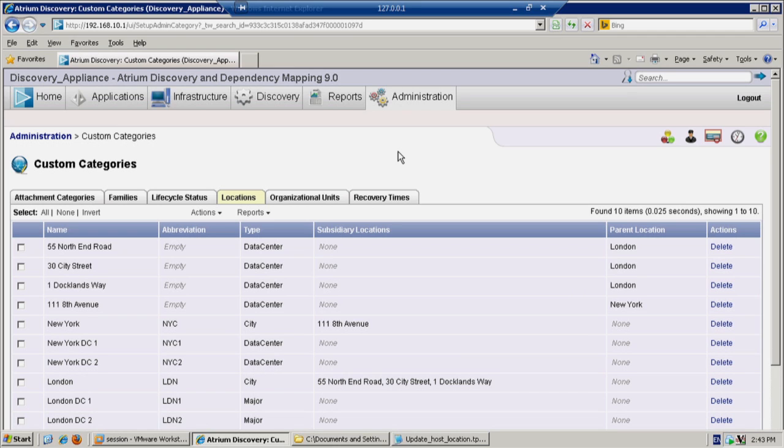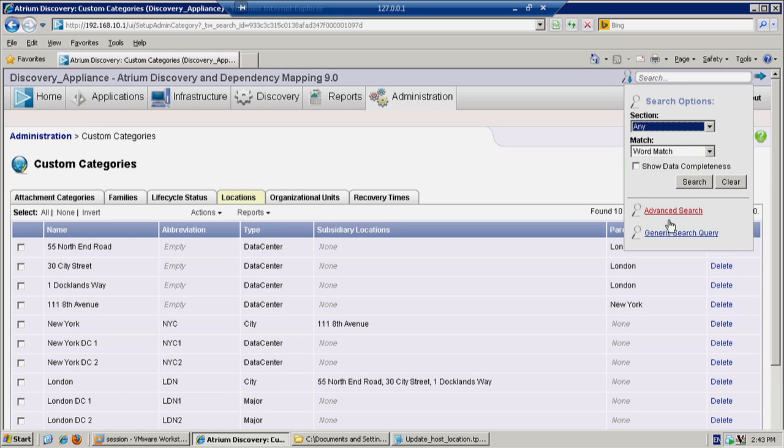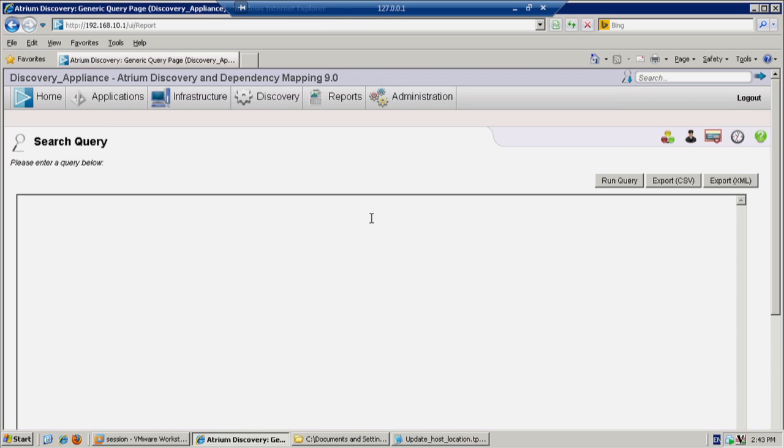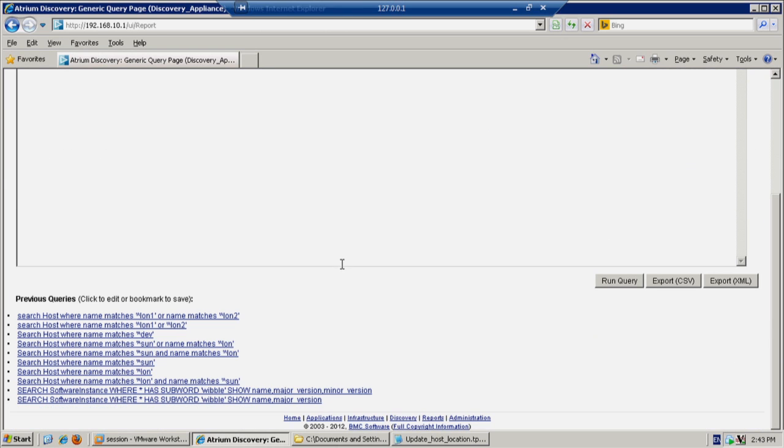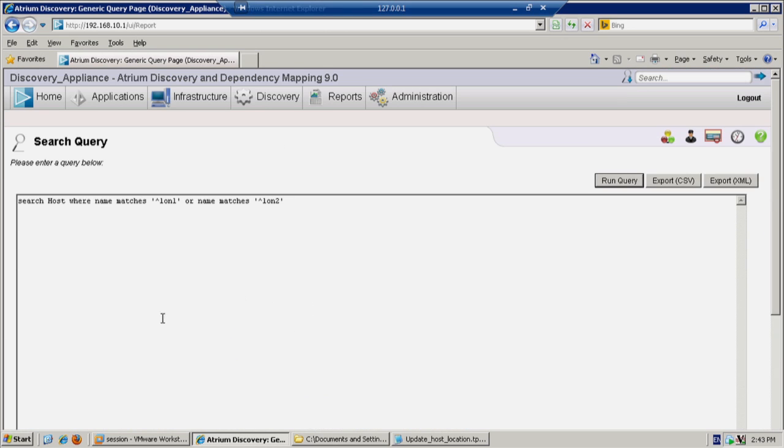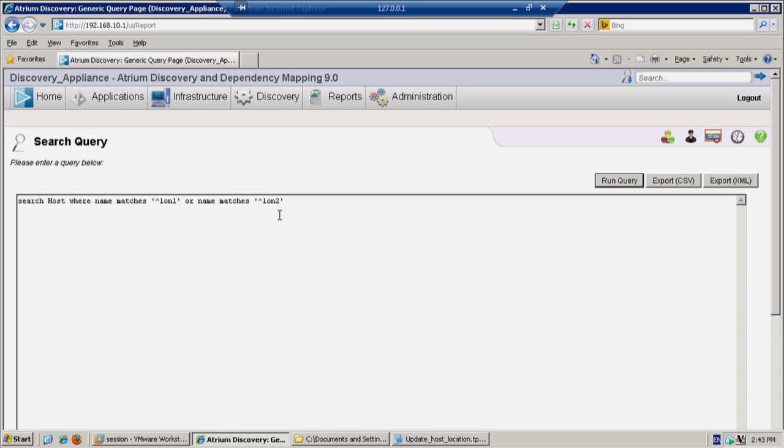The criteria for the hosts were hosts that begin LON1 and LON2. Using the generic search query tool, we have a search that says search host where attribute name matches lines beginning LON1 or name matches LON2.